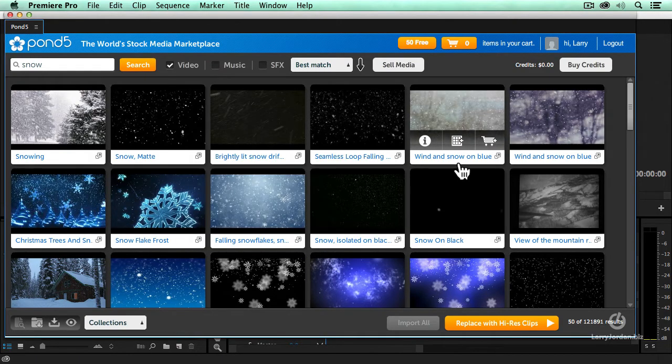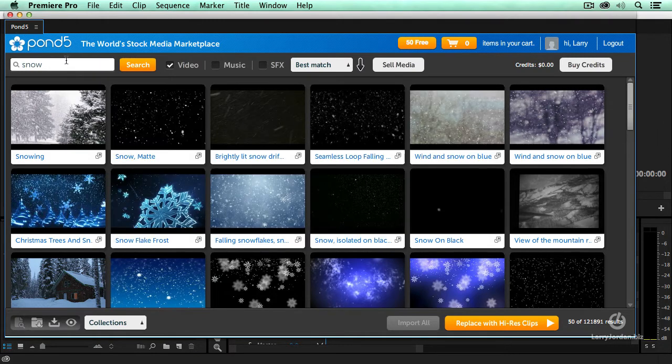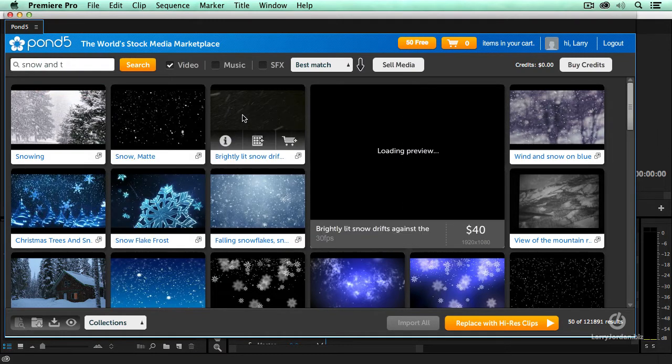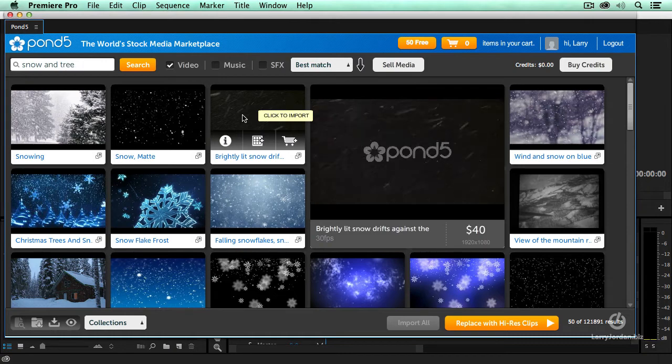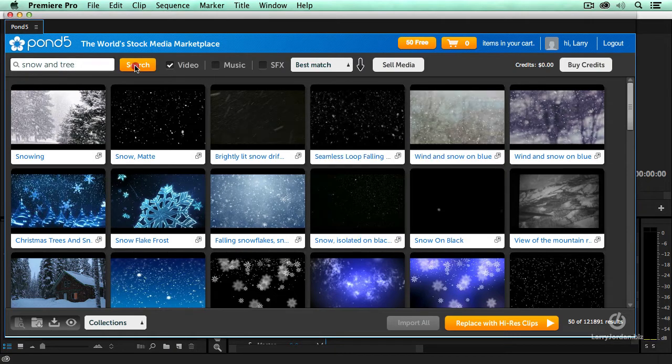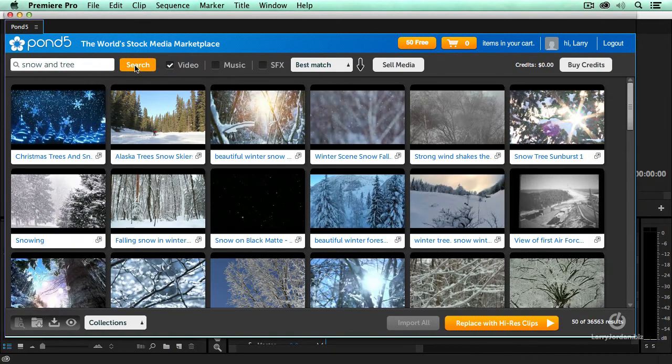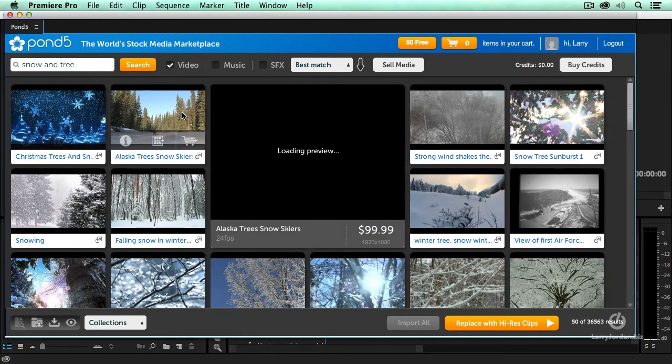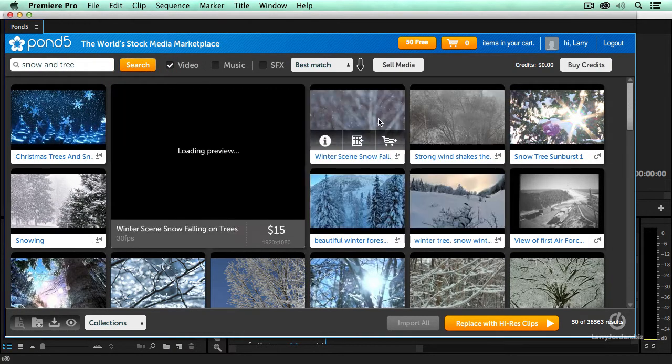Well, that's fine, but 121,000 is still more than I want to see, so I'm going to type snow and tree. Click the search button, and now just those shots that have got snow and trees in them.